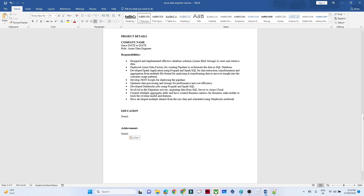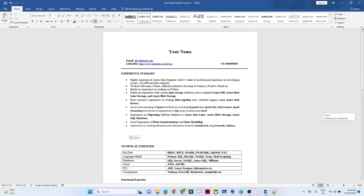Generally, if you look across most industry requirements, the common skills they look for are: good SQL knowledge, data pipeline development, Azure Data Factory for building ETL pipelines, Databricks for data processing using PySpark or Spark SQL, data modeling, and Azure Data Lake Storage.